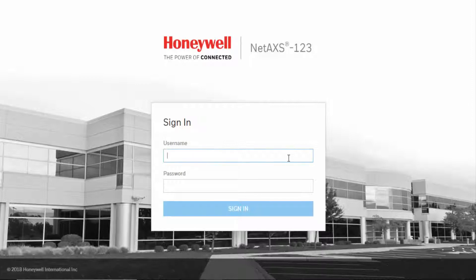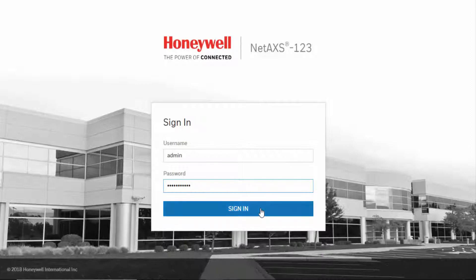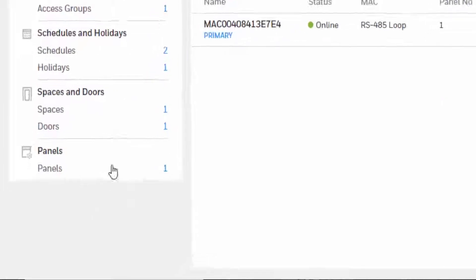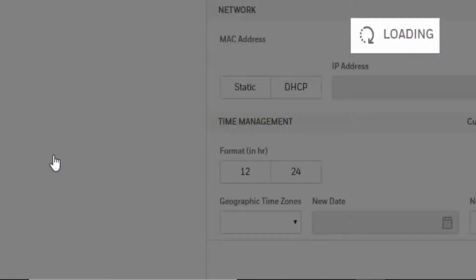Begin by logging into the web interface of the NetAXS panel. Once on the dashboard, on the menu on the left, locate the Panels option and click on it.